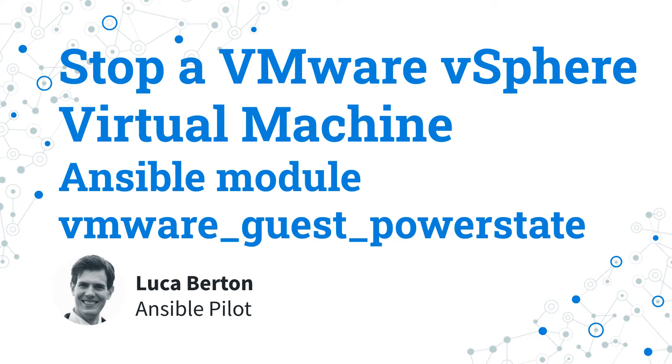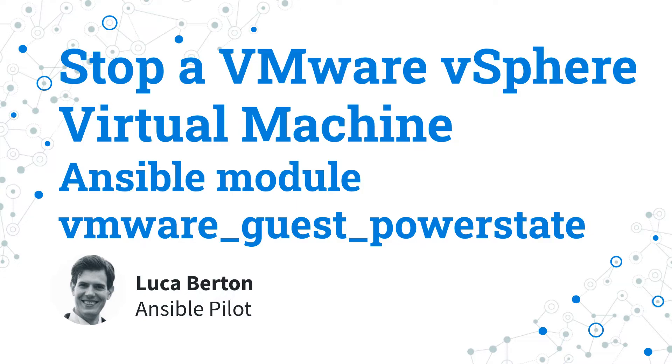How to stop VMware vSphere Virtual Machine with Ansible? I'm going to show you a live demo and some simple Ansible code. I'm Luca Berton and welcome to today's episode of Ansible Pilot.